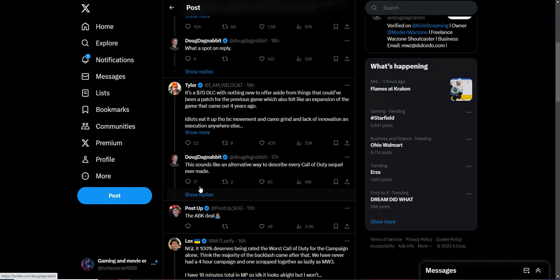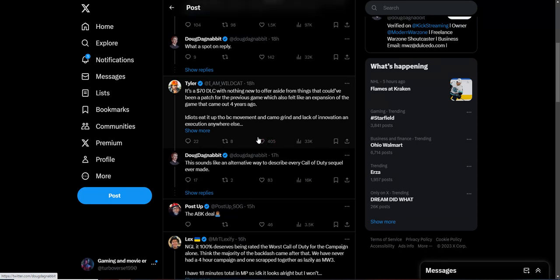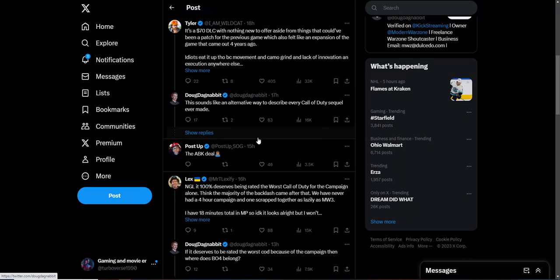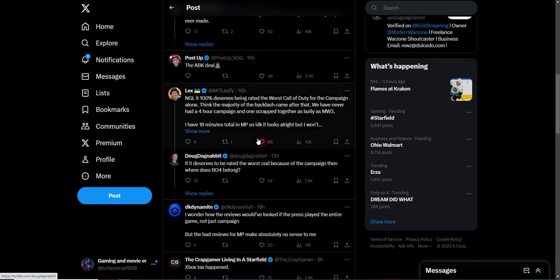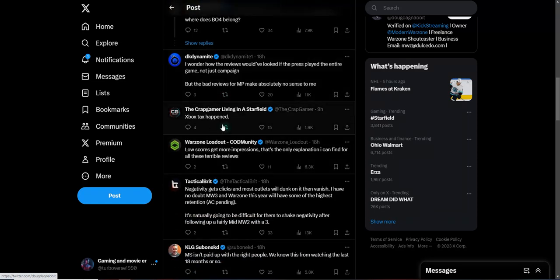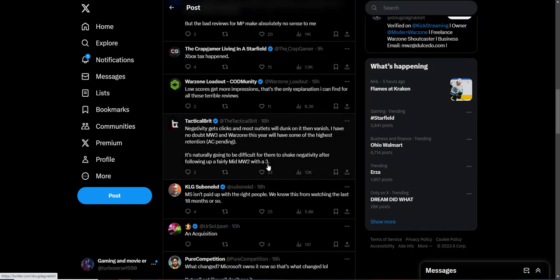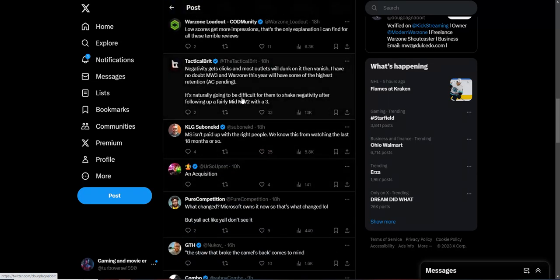So you can see the Xbox tax is real. It's pretty obvious at this point. You don't criticize no other game from Call of Duty franchise, but this one is going to get heavily criticized now. Make it make sense. I wonder how the reviewers would have looked at the press play of the entire game and not just the campaign, but the bad reviews for multiplayer make absolutely no sense to me. Yeah, Xbox tax. The negativity just gets clicks more, and outlets will dunk on it then vanish. I have no doubt Modern Warfare 3 and Warzone will show some of the highest retention rates.